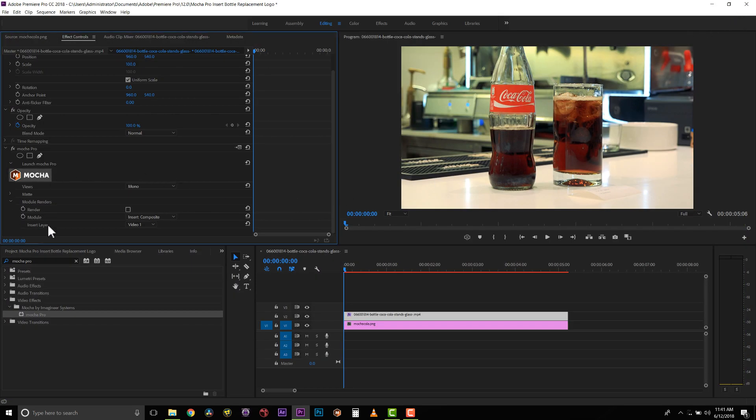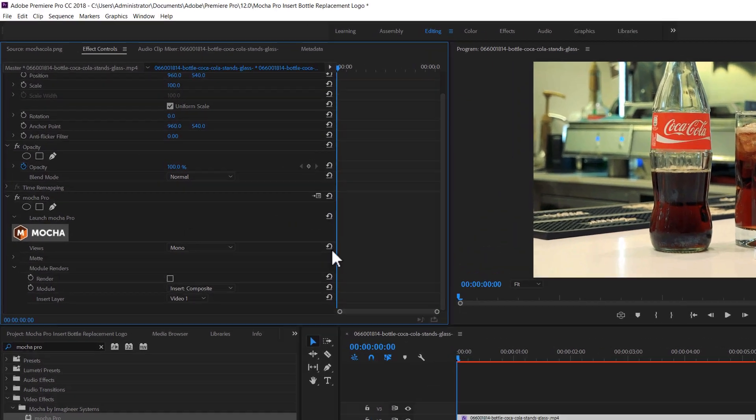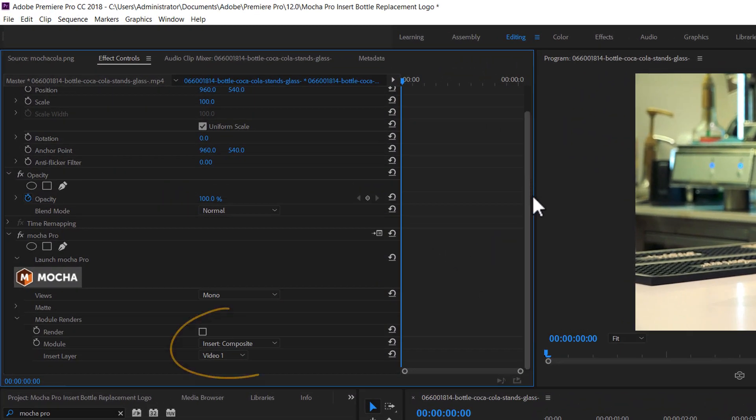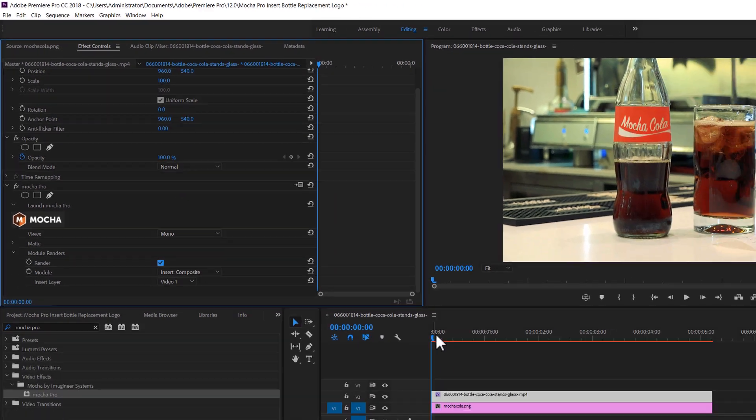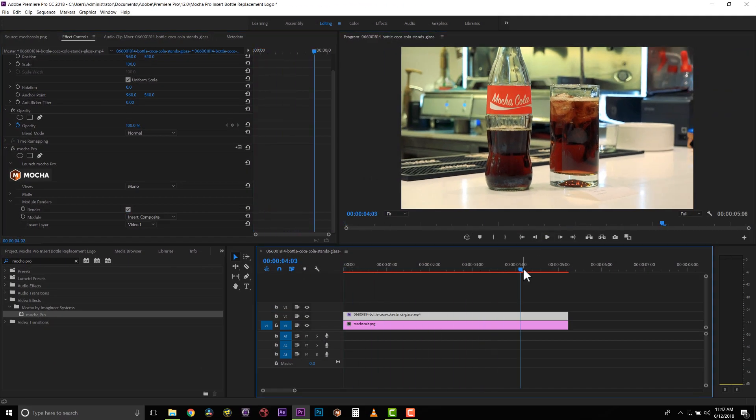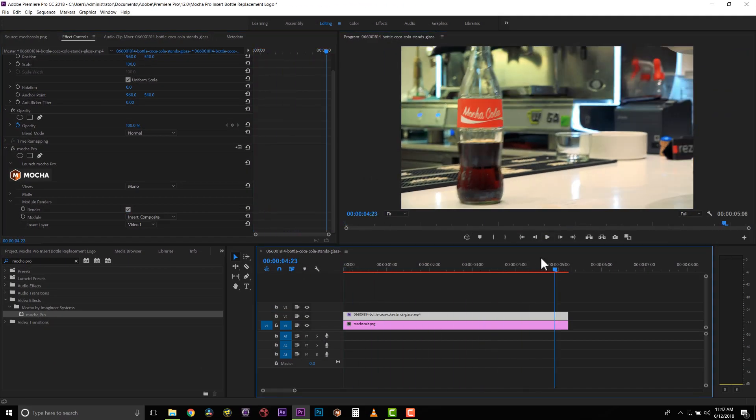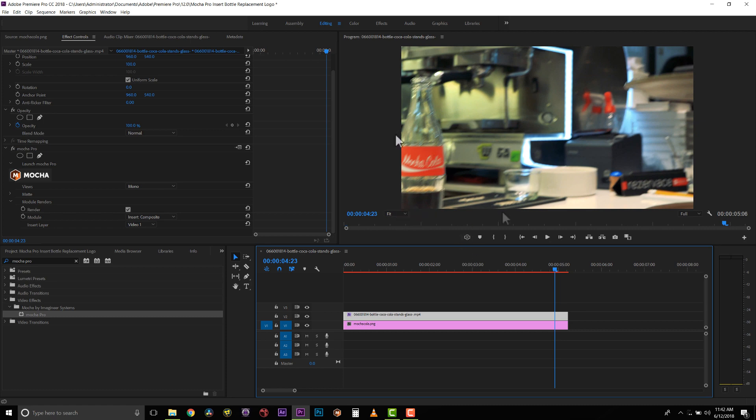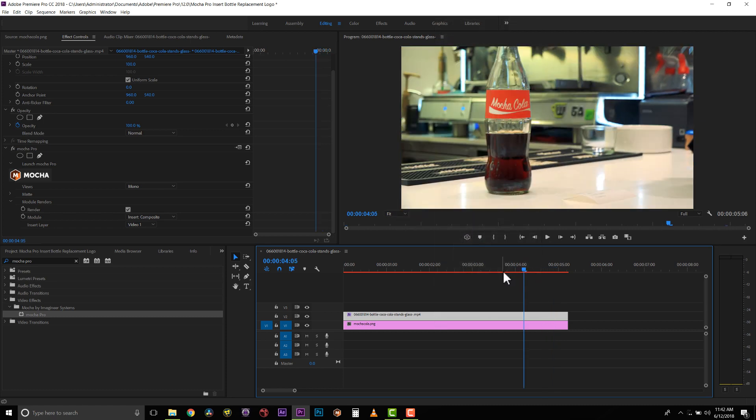Now inside of my Mocha plugin, I'm going to select Render, Insert Composite, and you can see that this will render right back to our timeline. And you can see that it renders with Motion Blur.